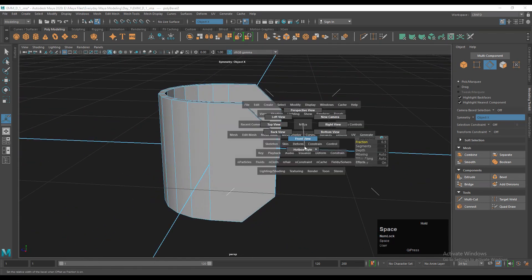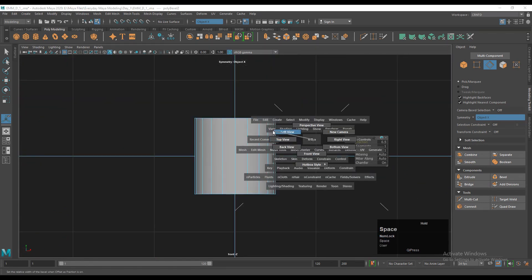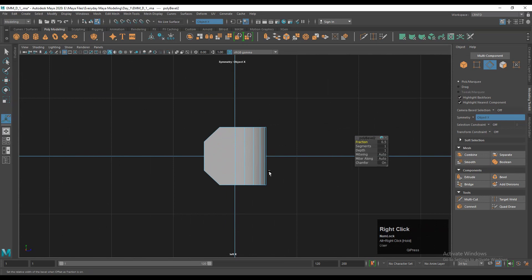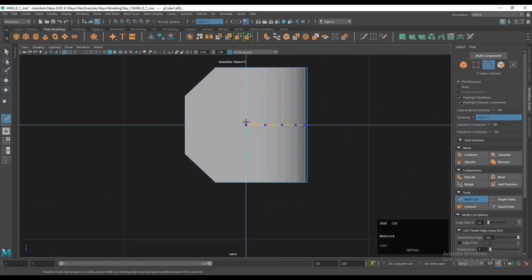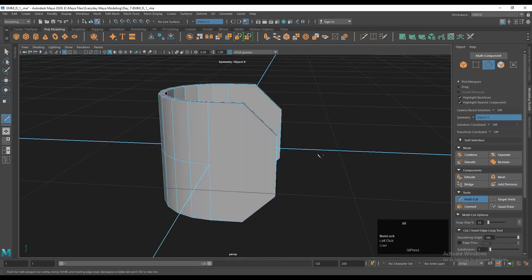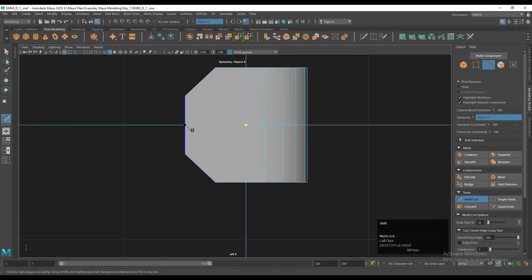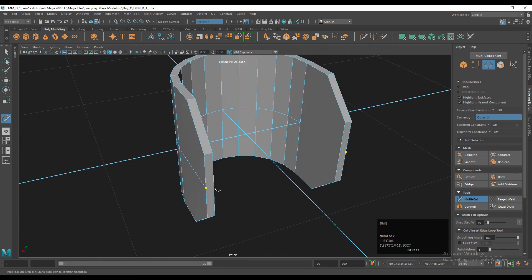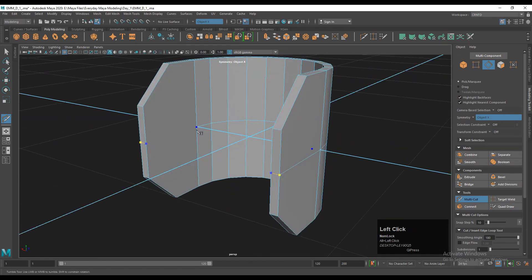Then go to the orthographic view — here I want to create a little bit of design. Use the multi-cut tool and create a center edge loop there. To create that center edge loop you can use the insert edge loop or the multi-cut tool.